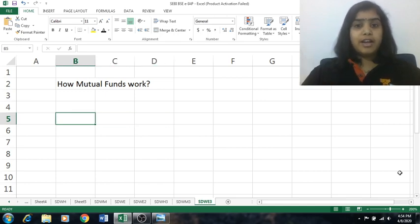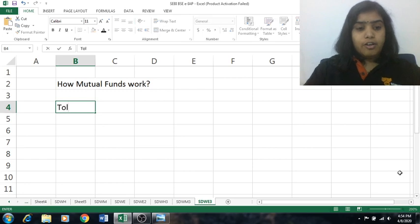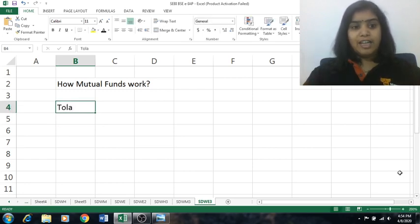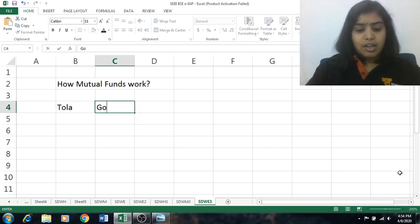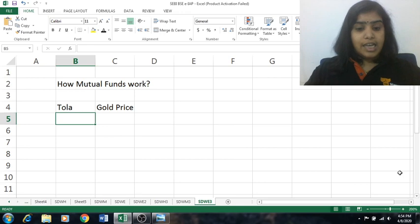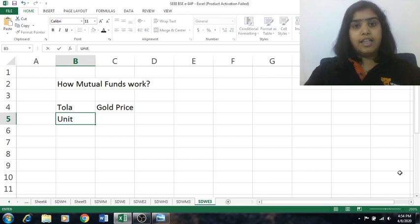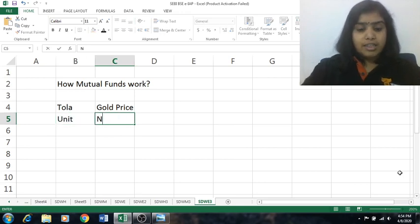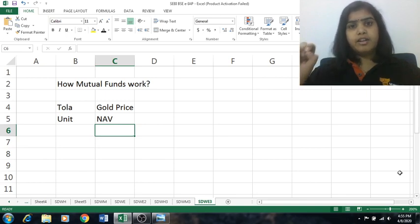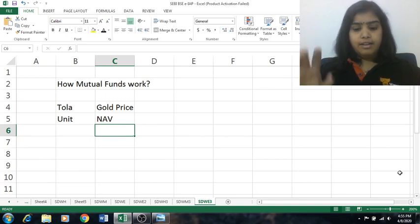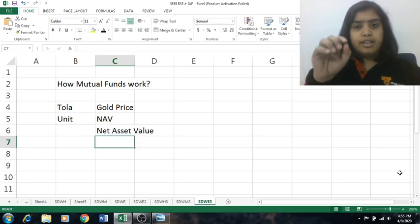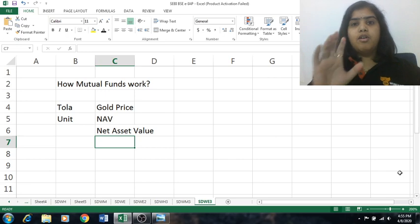Whenever we go to the market to buy gold, the unit of gold is Tola — we buy gold in Tolas. And the price of gold is called the gold price. Similarly, the unit of a mutual fund is called a unit itself, and the price of one unit is called the NAV — Net Asset Value — which is one of the most popular terminologies used in the market.